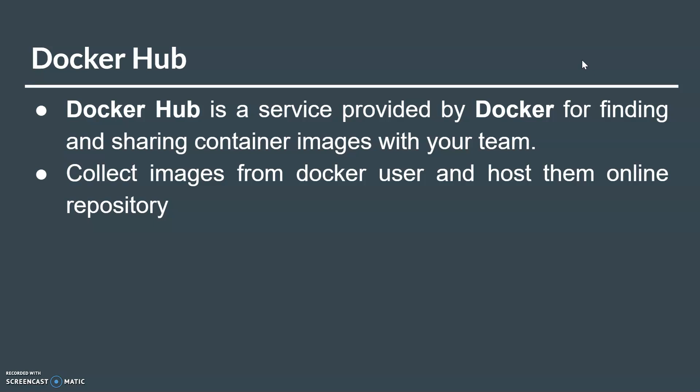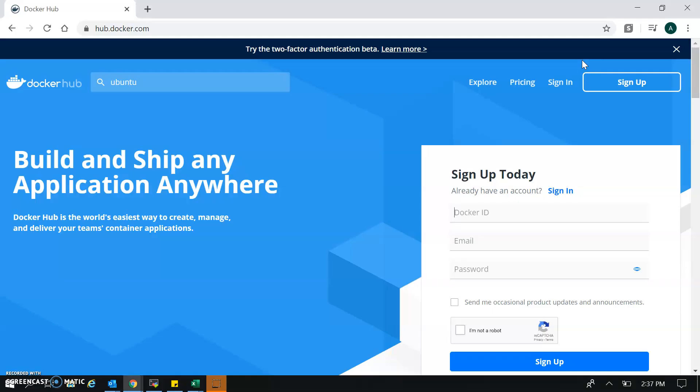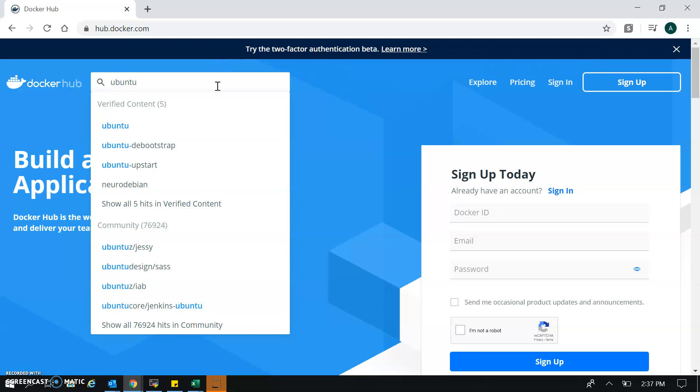Let's have a look at how Docker Hub looks. The website is hub.docker.com. This is the home page; you can create your account here.